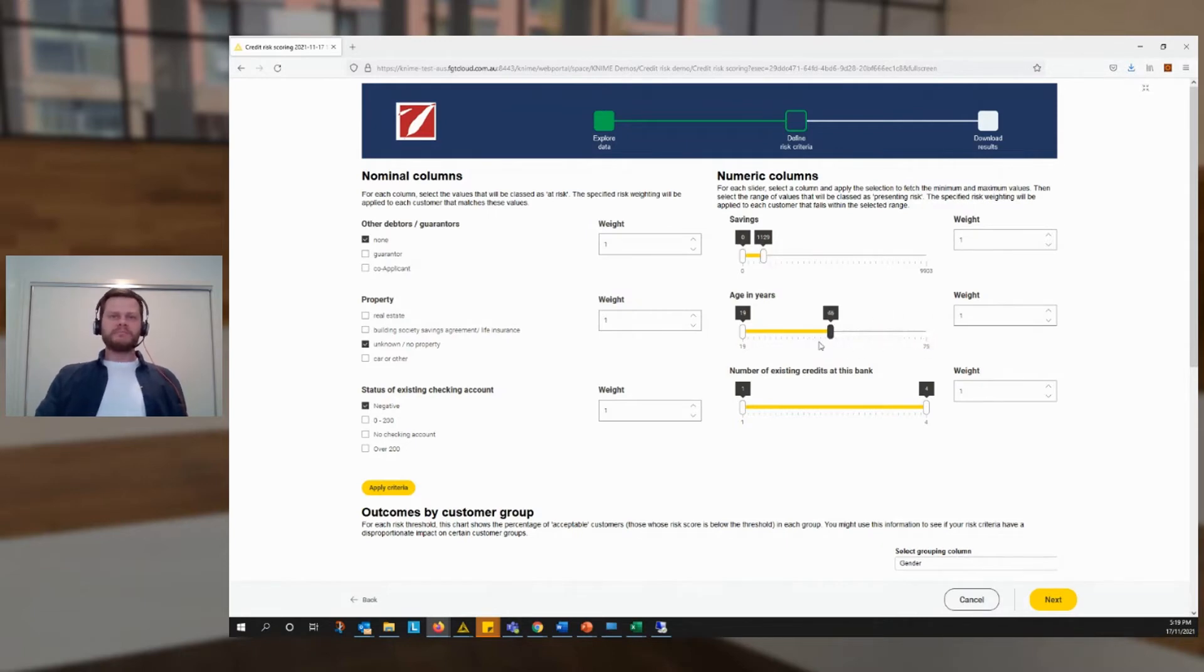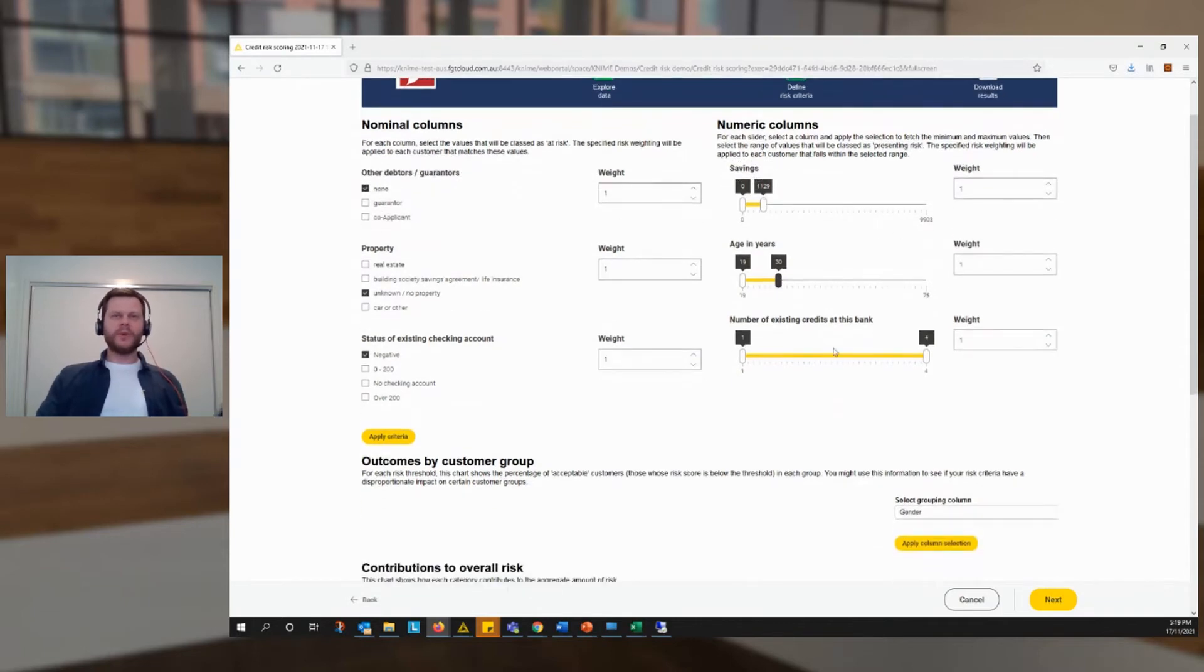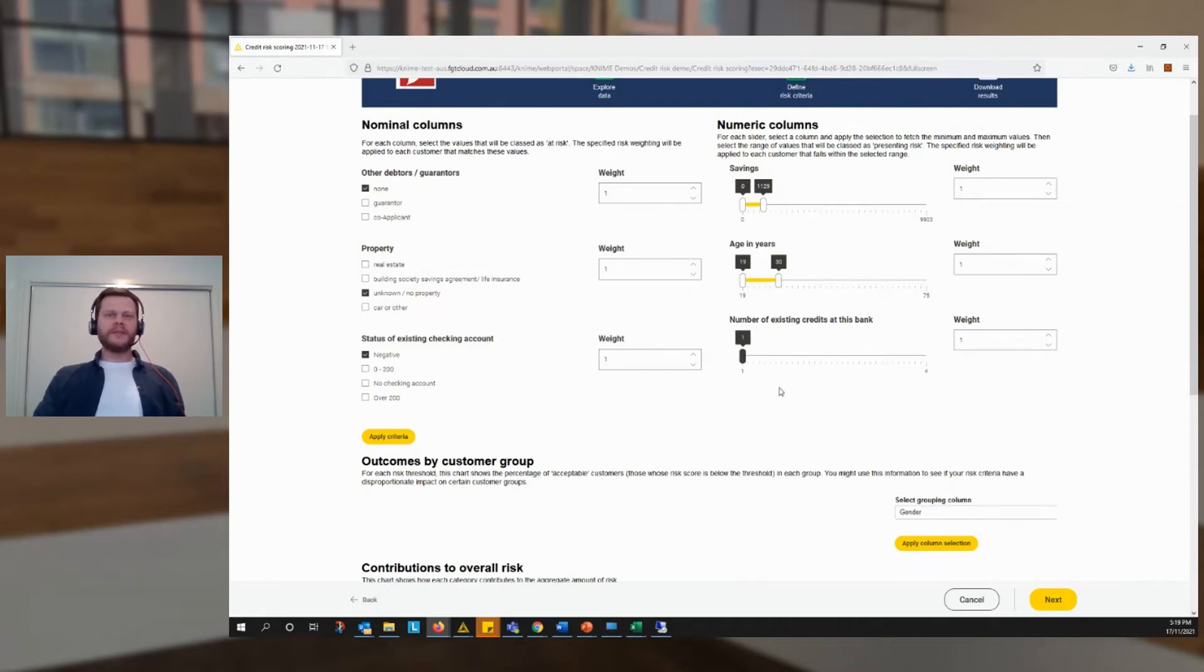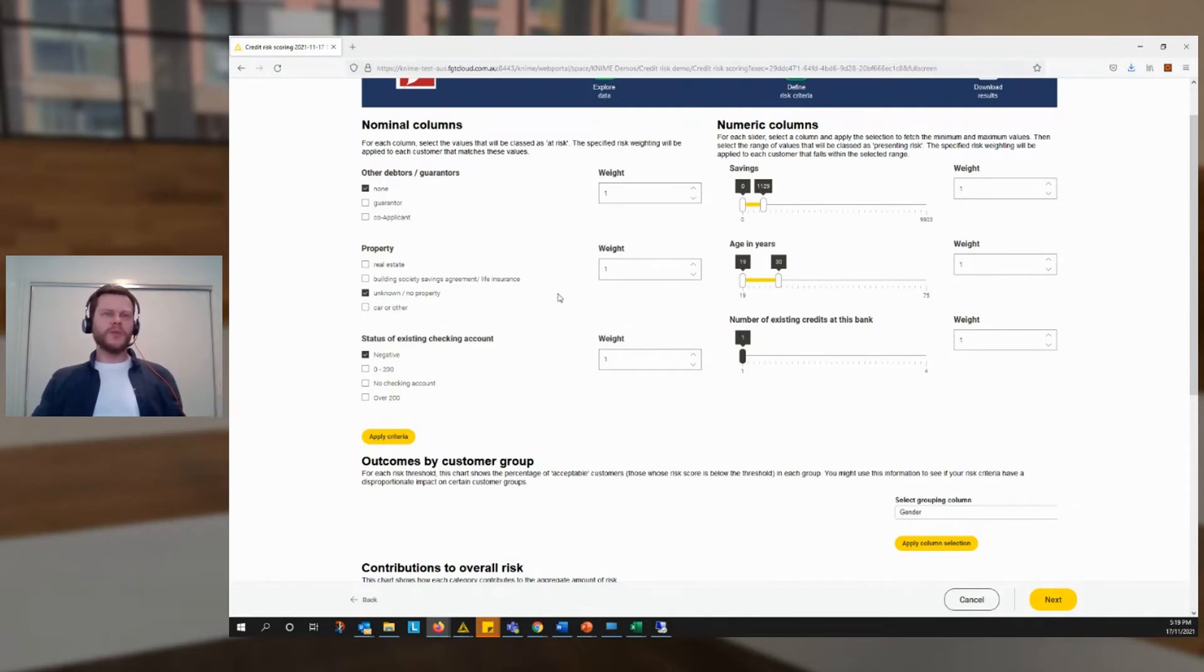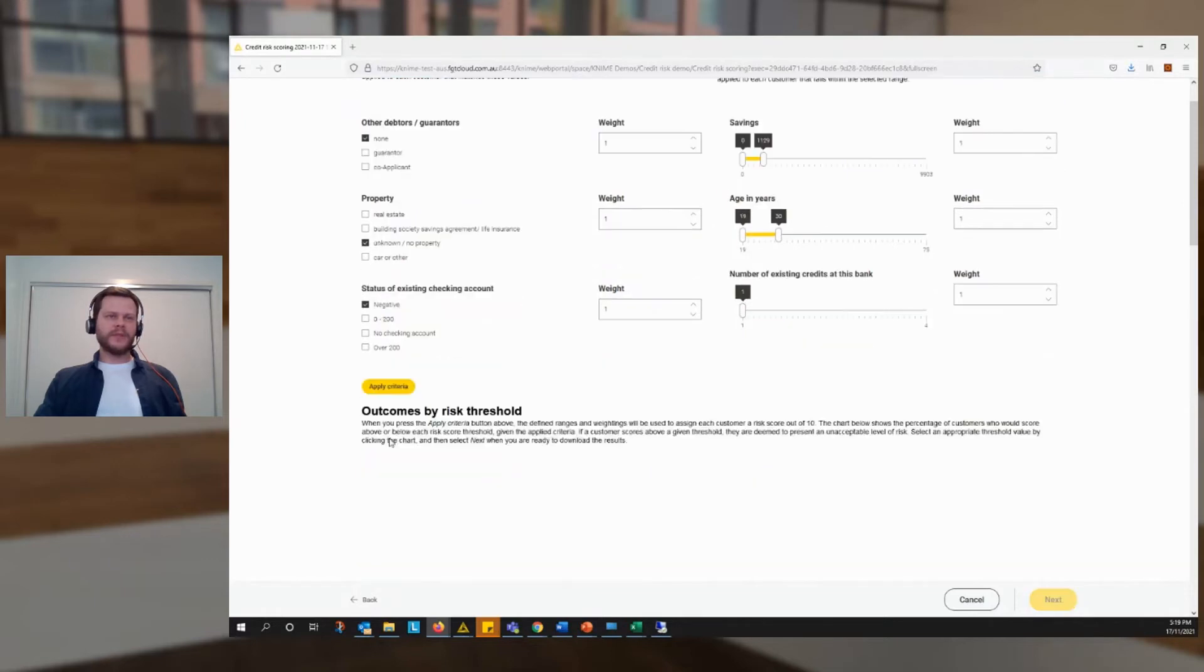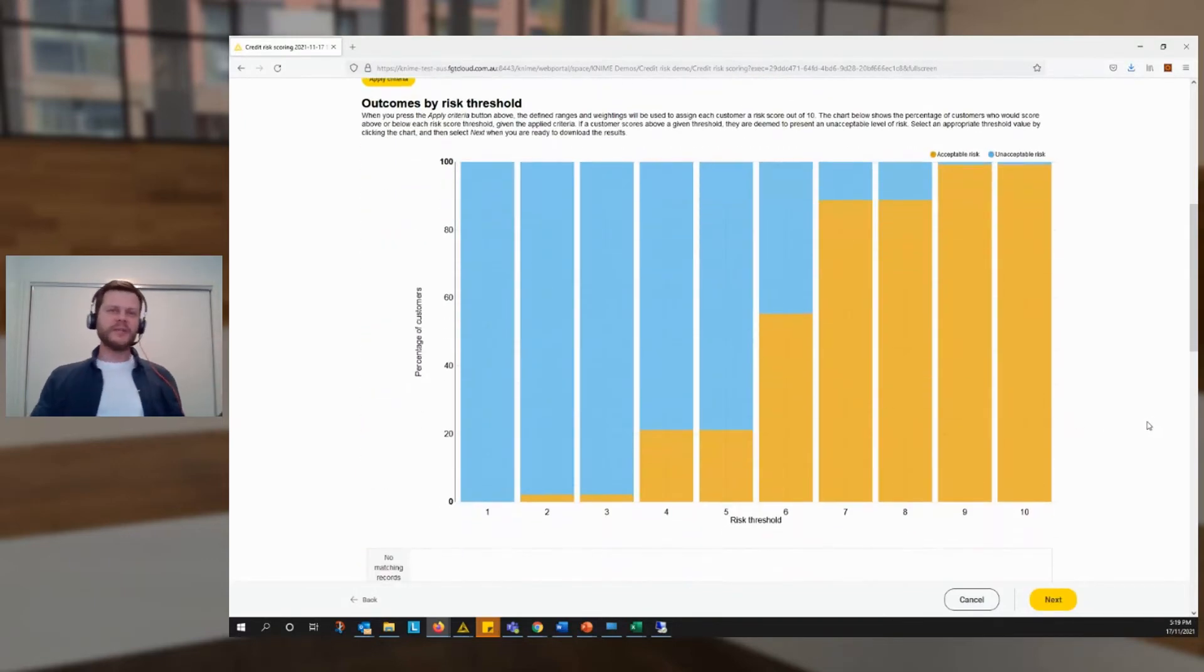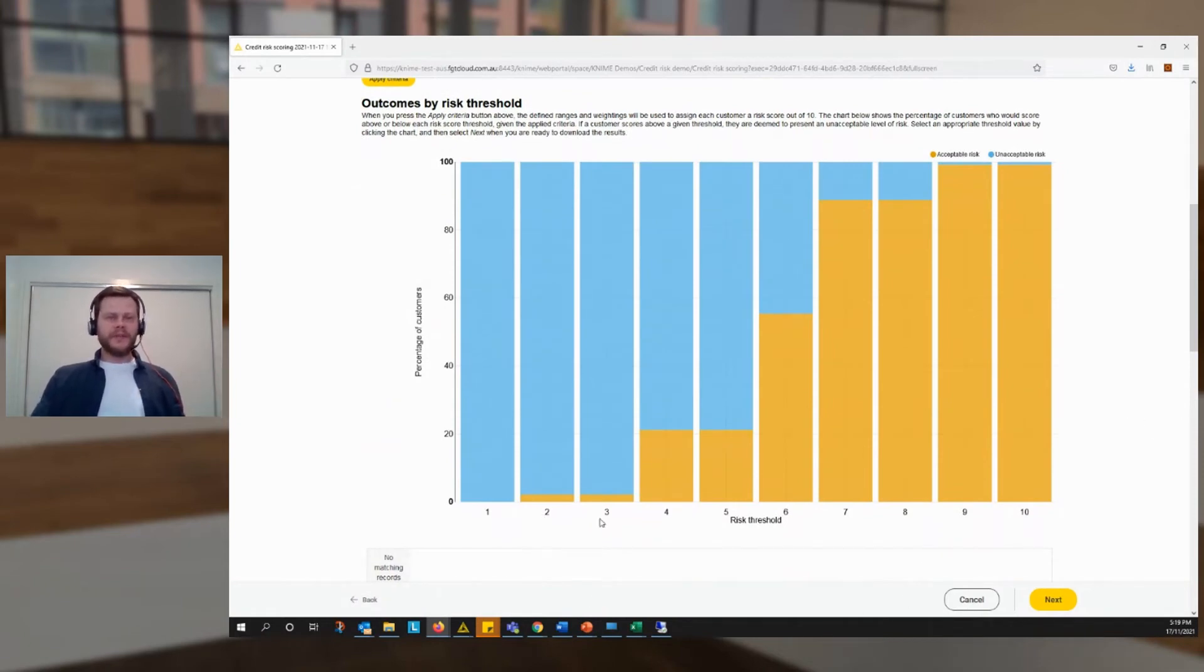Then suppose that if they have only a thousand dollars of savings in their account, that presents a risk. Age, we say maybe anyone under 30. No offence to anyone in that group. And let's say if they have only one existing credit at the bank. This is our first sort of draft of saying what features will go into our risk score. Once we've done that, we hit this button down here, apply criteria.